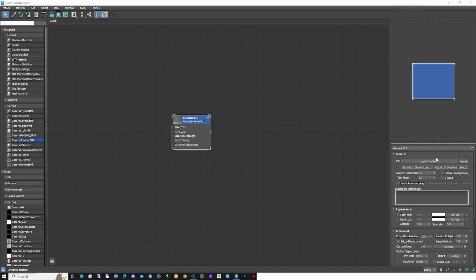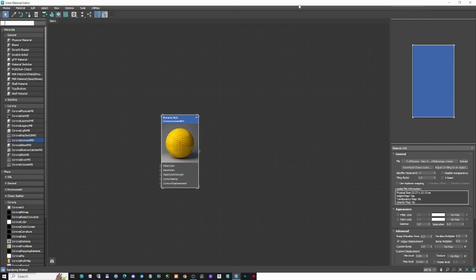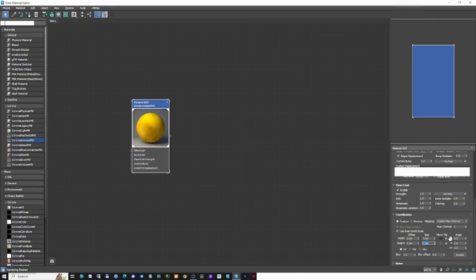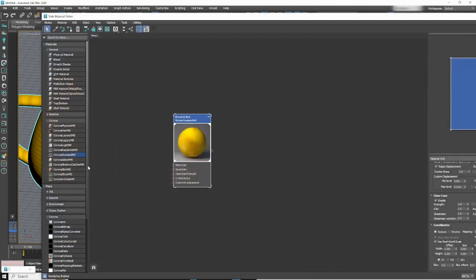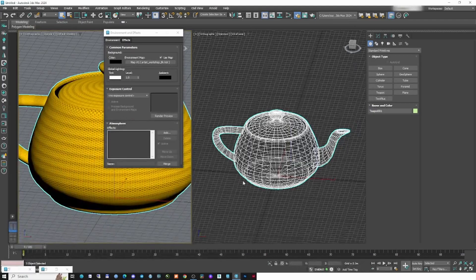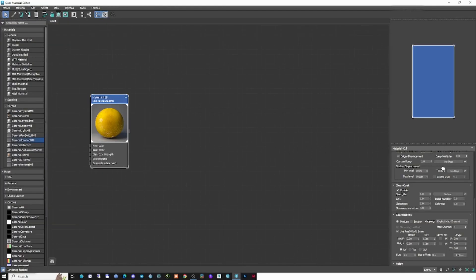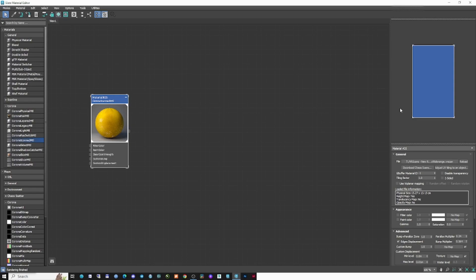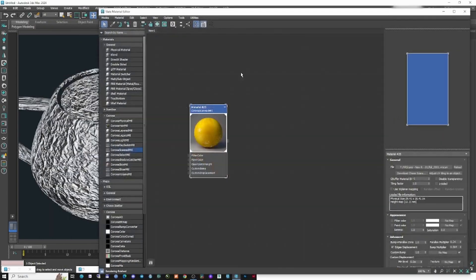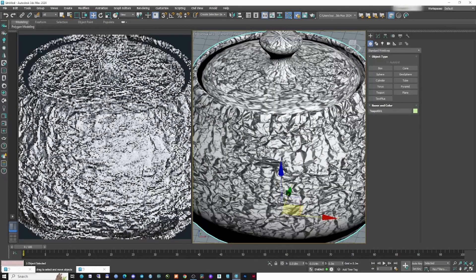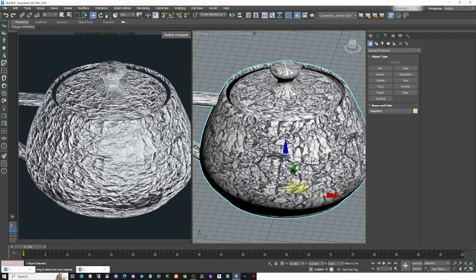In the Corona scan material, you can now drag and drop your scans directly into the slate material. As you can see, it just got loaded. Let me apply this and give it a dimension — say 1.2 by 1.2 meters. Another feature is that you can now see the texture in the viewport, which wasn't possible before. These are V-Ray scans available on the Chaos Scan website, and this is how the new scan material looks.